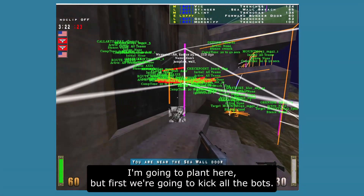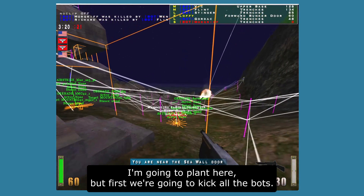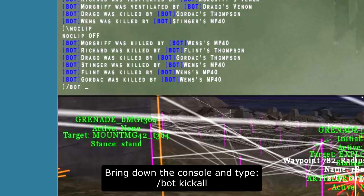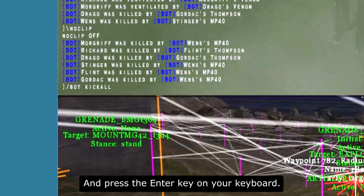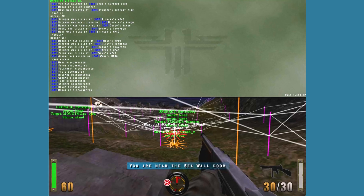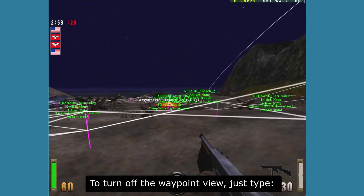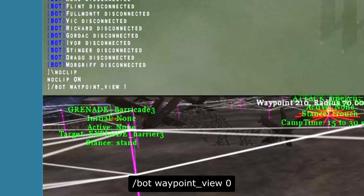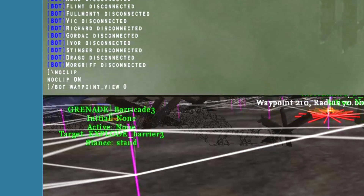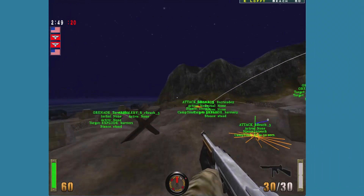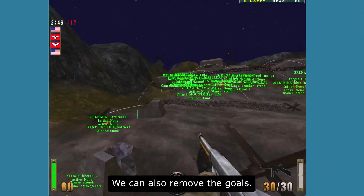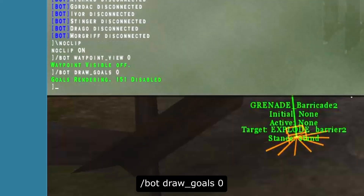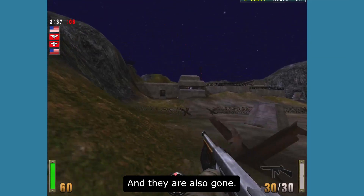Now we're going to kick all the bots. Bring down the console and type /bot kickall, then press Enter. To turn off the waypoint view, type /bot waypoint_view 0 and they are gone. We can also remove the goals display by typing /bot draw_goals 0 and they are also gone.